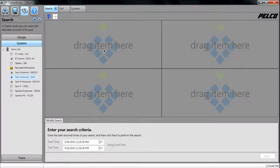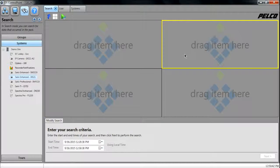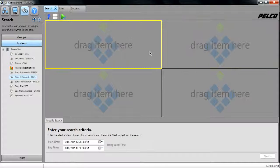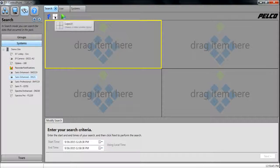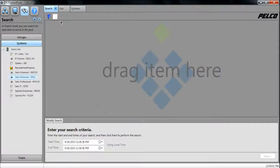You'll notice you have your required layout as your default option. Click the layout button to select between a single or a multi-view. In this example, we'll use a single view.